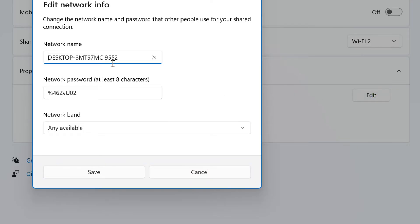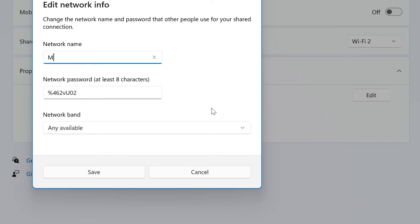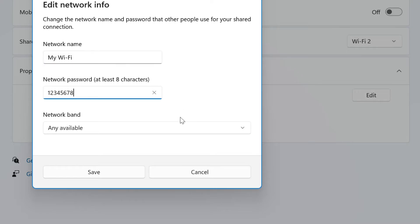Enter a name for the mobile hotspot. Create a password that other devices will use to access the connection.